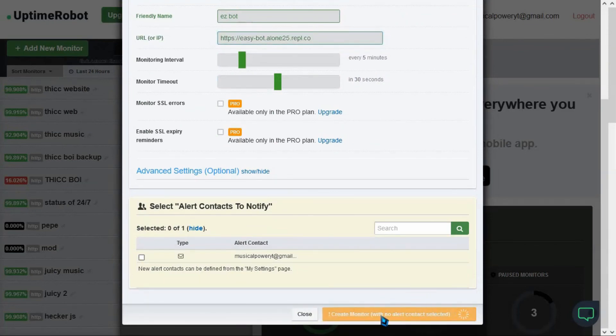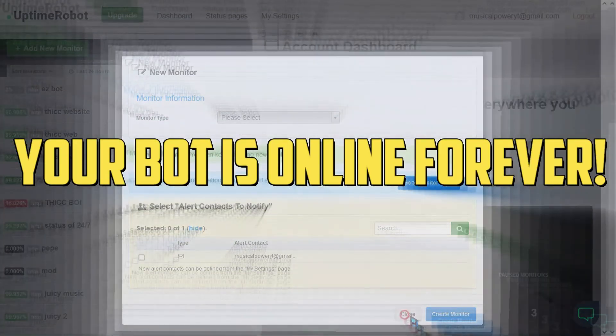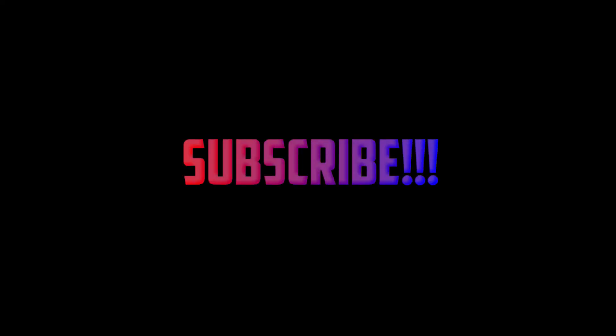Thanks for watching. Subscribing to this channel would take 2 seconds. Goodbye.